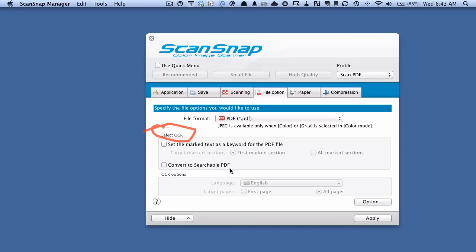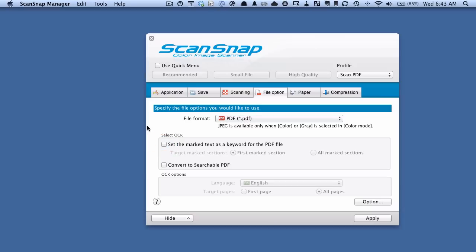And then you want to look down here in this Select OCR section. Ignore Convert to Searchable PDF for now. Usually we would use that, but for this example we're not going to. And what we want to do is we want to select this Set the Marked Text as a Keyword per the PDF file. So I'm going to select that.